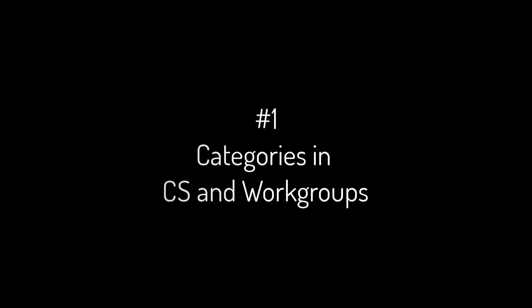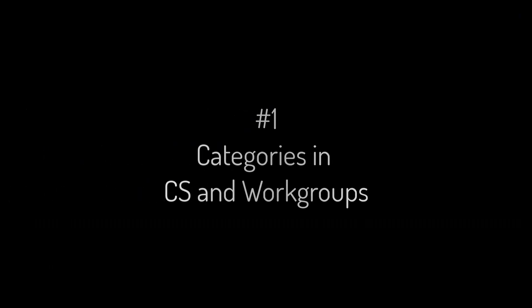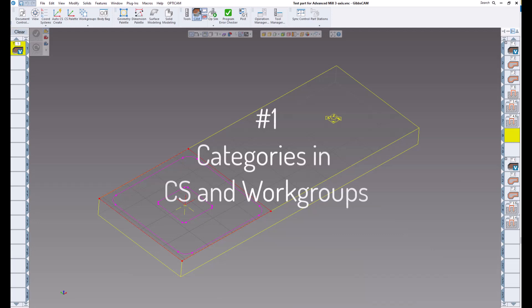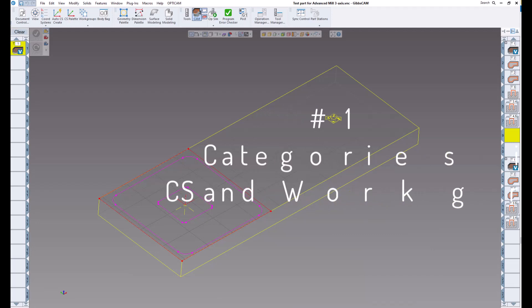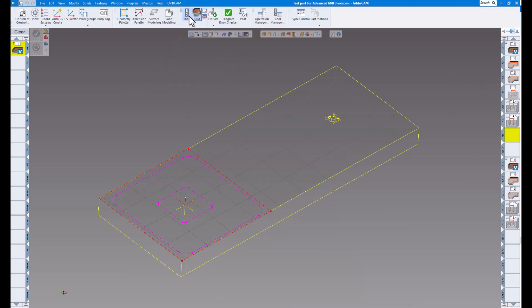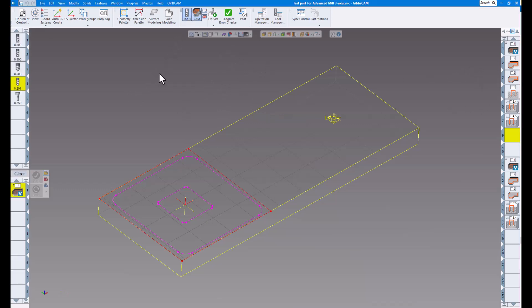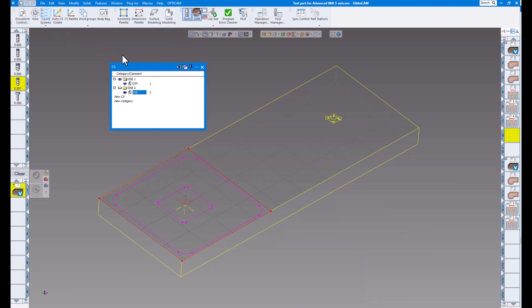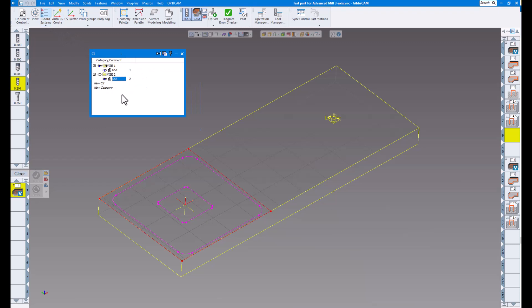Number one. Categories for coordinate systems and work groups. Create categories in both coordinate systems and work groups. So as you can see on my screen now, I have my part, my operations, my process list, and if I show my tools, my tool list. So if we want, we can go over to coordinate systems now. And as you can see, you can create not only coordinate systems like we used to, but now you can create categories.